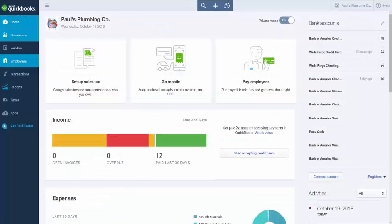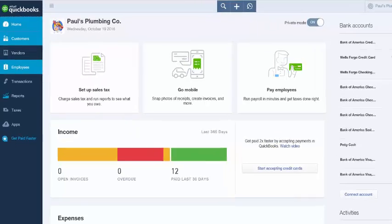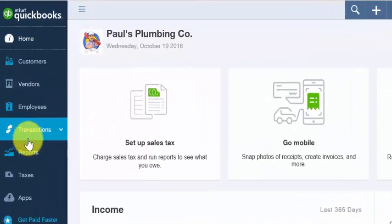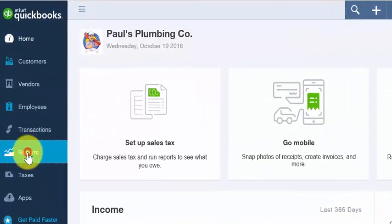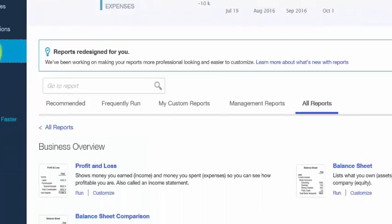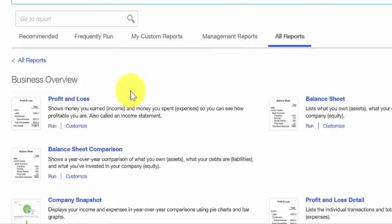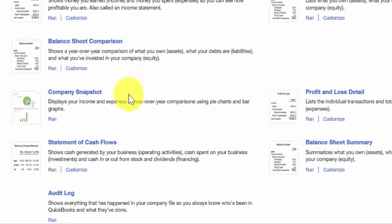Let's go ahead and go into QuickBooks and run a Statement of Cash Flows. From the home screen, click on the Reports menu on the left-hand side. From this screen, make sure that you are on the All Reports tab, then scroll down and locate the link that says Statement of Cash Flows.